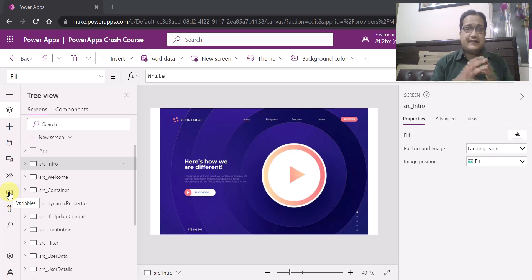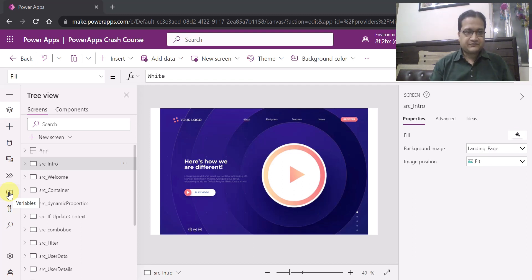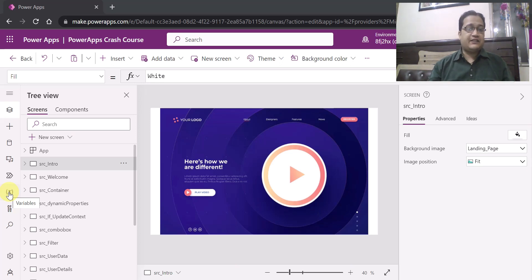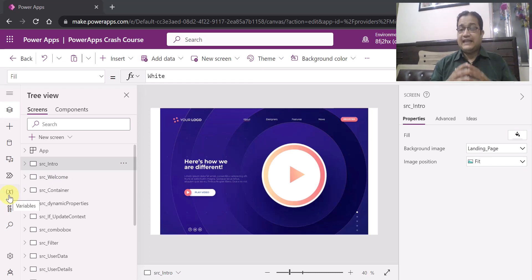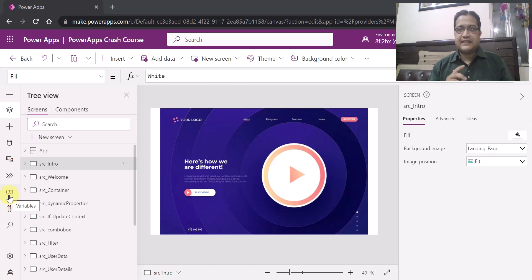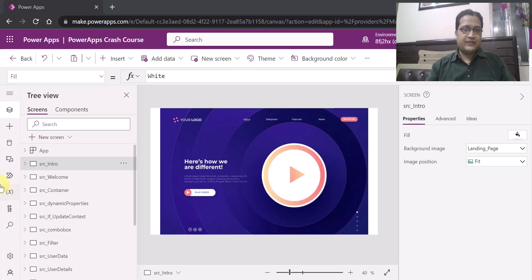I want to see on which screen, or maybe in multiple screens, where it has been used. So considering this issue, Microsoft has now introduced a new variable and collection viewer where you can see all the variables and collections in one place. You can see the global variables, contextual variables, component variables, and the collections.